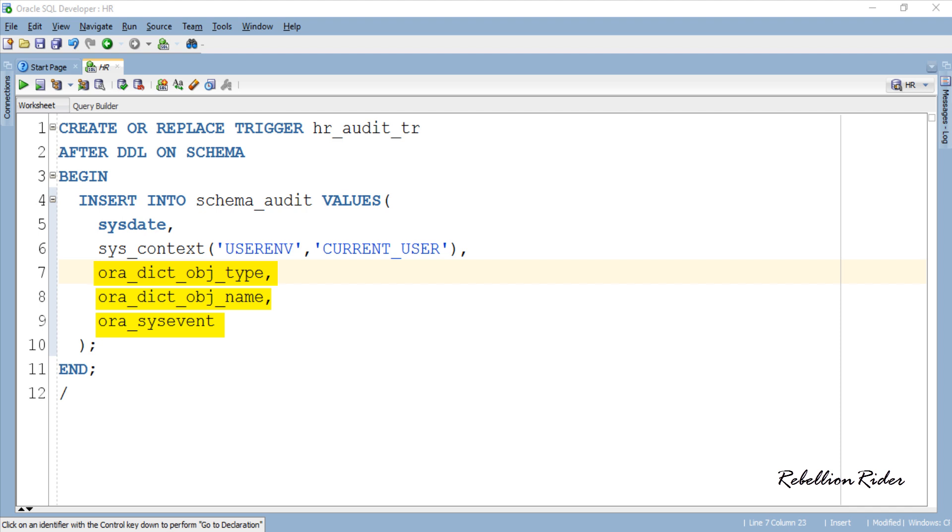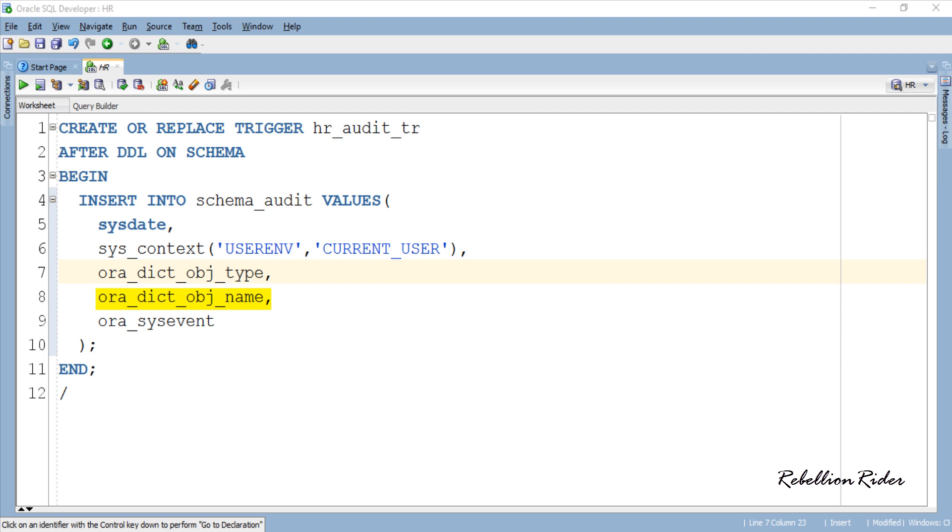In simple words both these arguments together will return the current session username who executed the DDL. Next three statements are Oracle system event attributes which return some information regarding the events that fired the triggers. Such as the first system event attribute is ora_dict_obj_type which will return type of object on which the DDL operation occurred. For example in case of table creation that object will be the table.